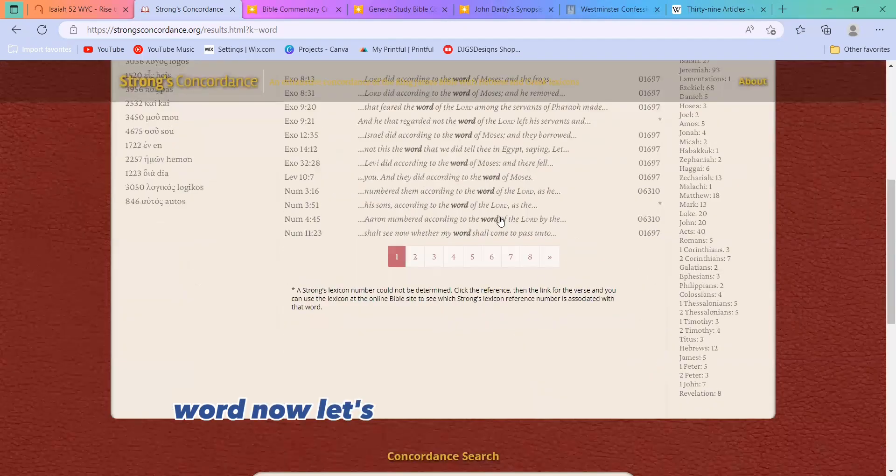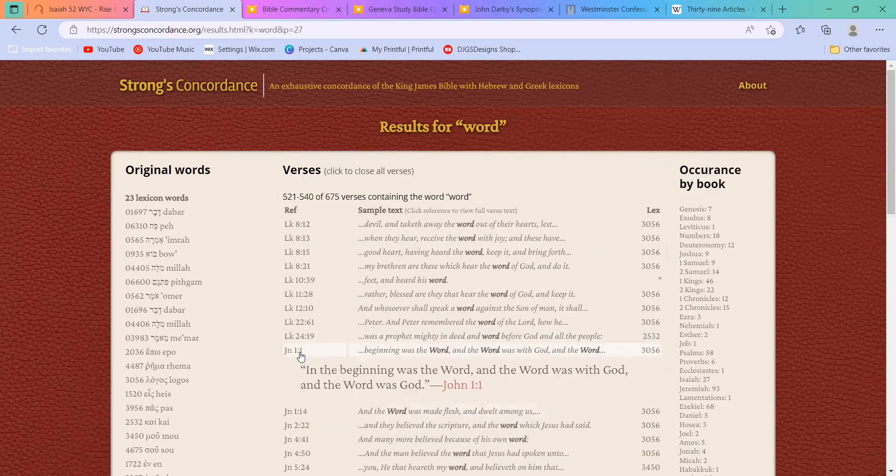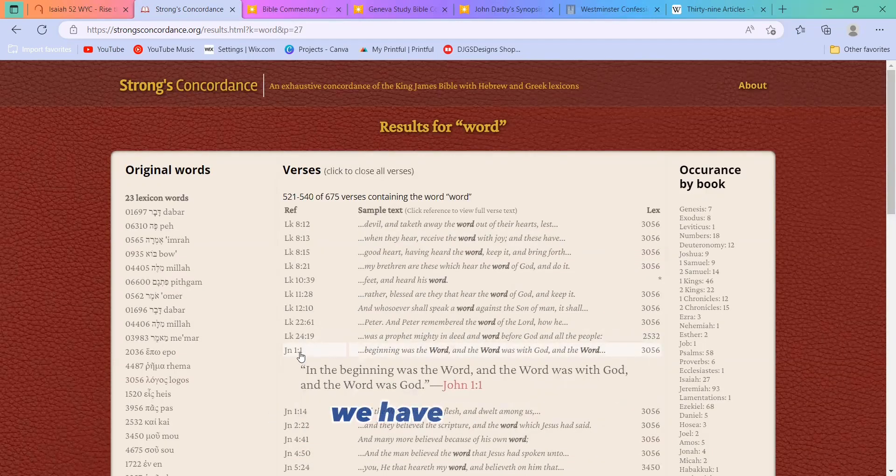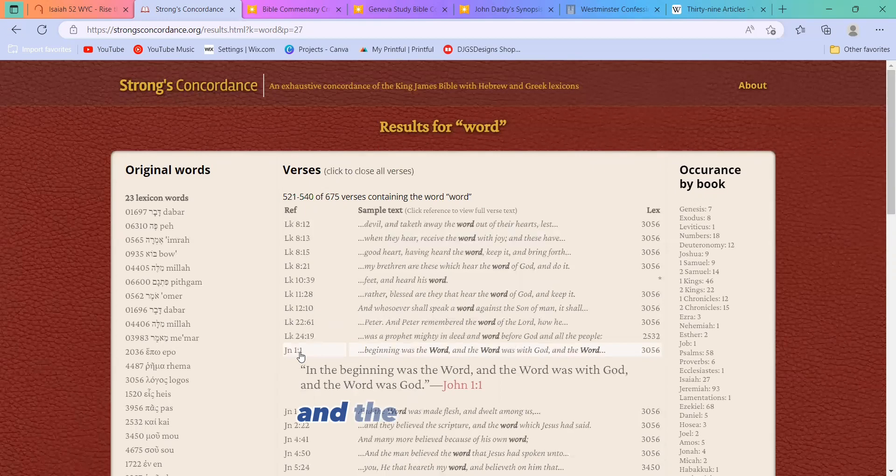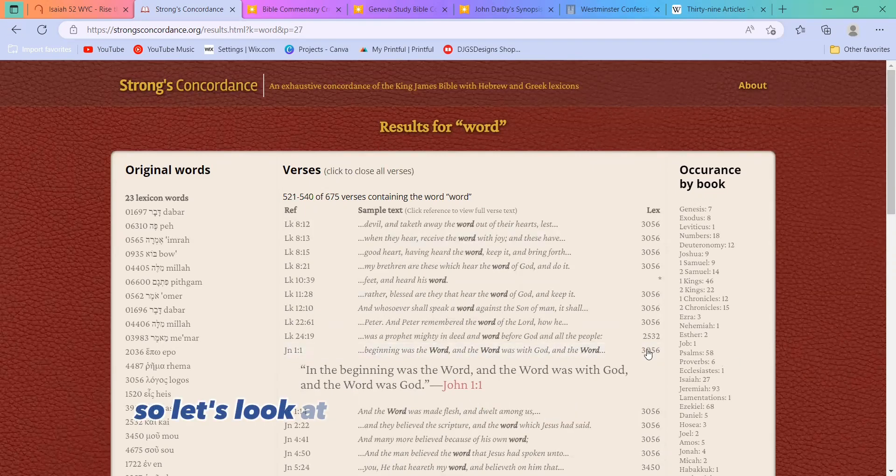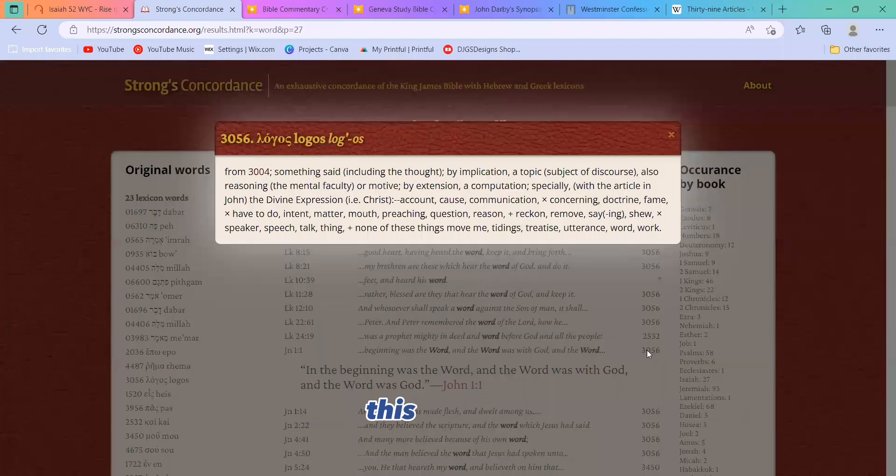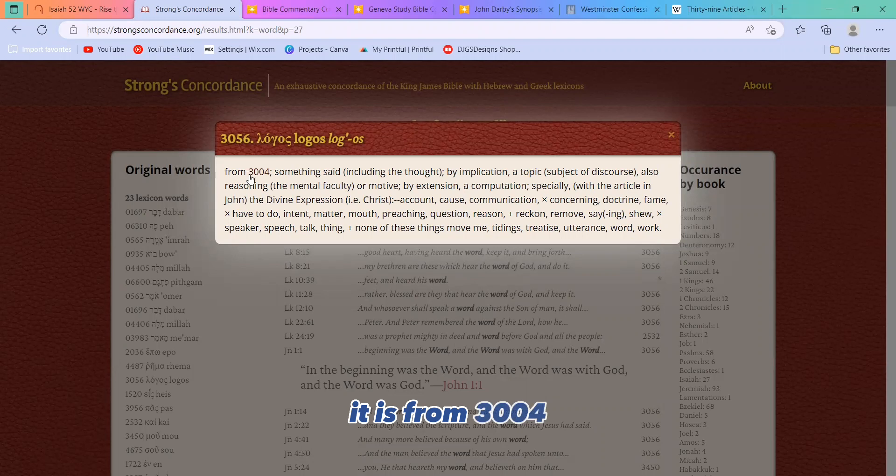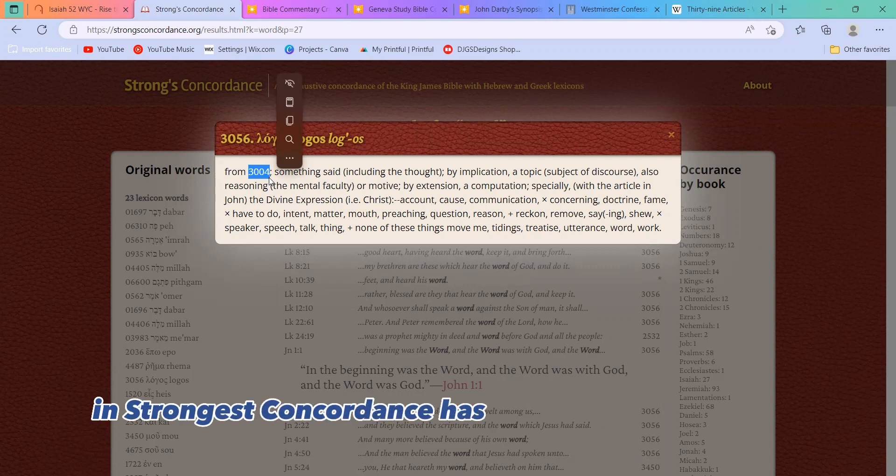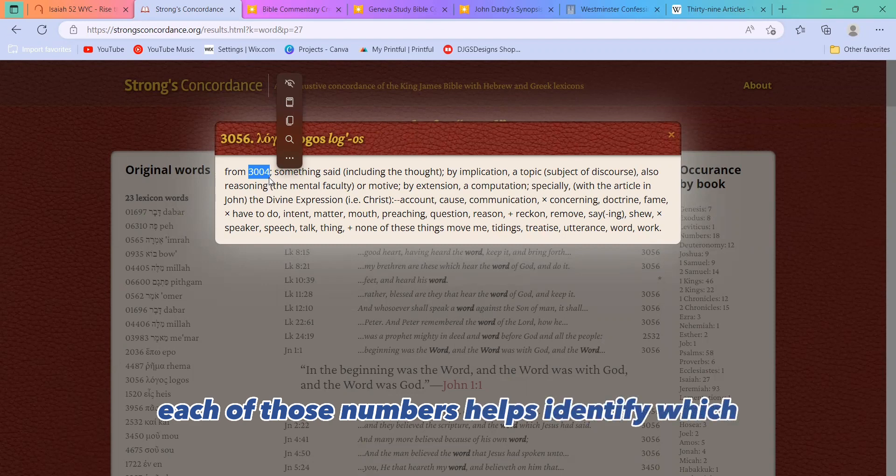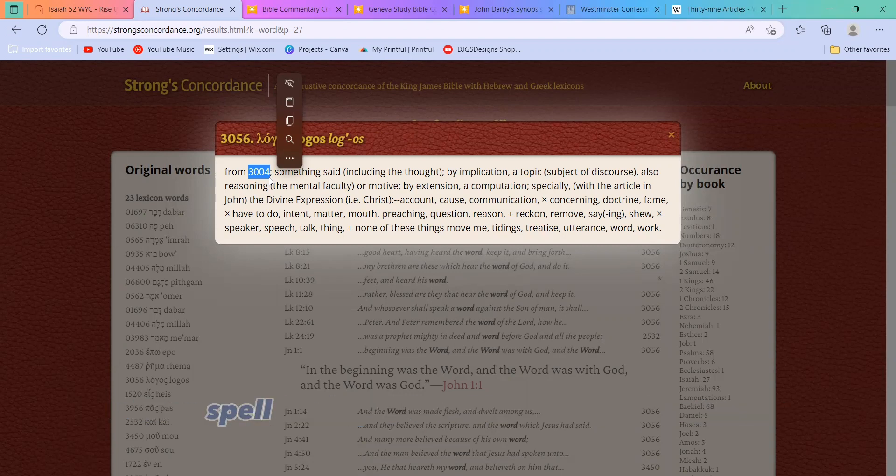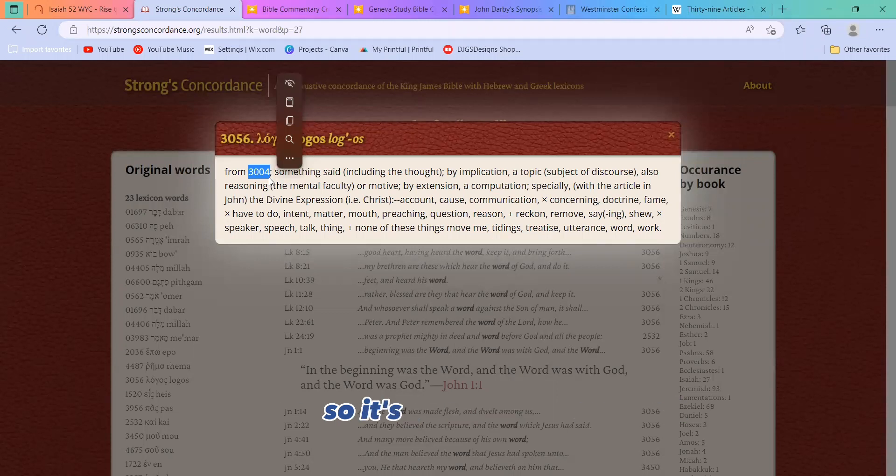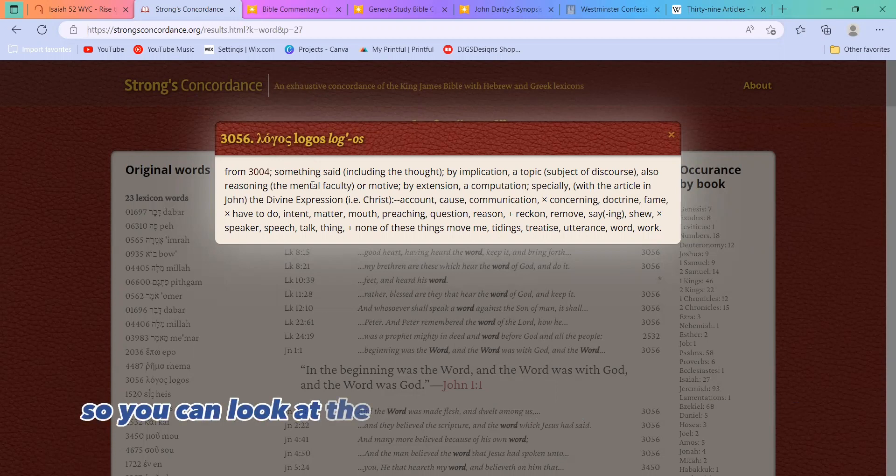Now, let's get to the New Testament. In the New Testament, we have John 1:1. In the beginning was the word, and the word was with God, and the word was God. So let's look at the Strong's number for this one. This is Logos. It is from 3004. Now, you'll notice every single one of these words in Strong's Concordance has a number assigned to it. Each of those numbers helps identify which Greek or Hebrew word it's associated with without you having to be able to remember how to spell something in Hebrew or Greek. So it's very helpful, and it's quick links that go back and forth between different words, so you can look at the etymology and all that good jazz.